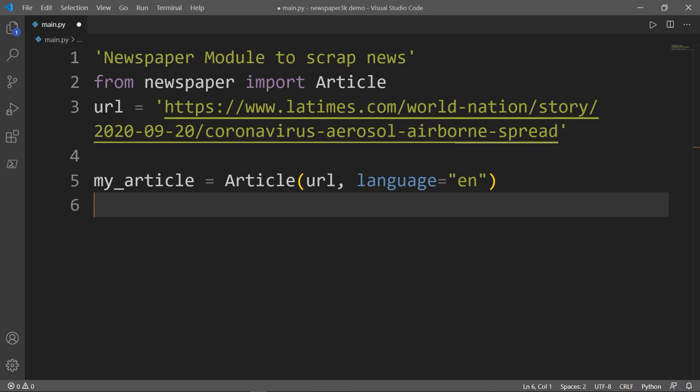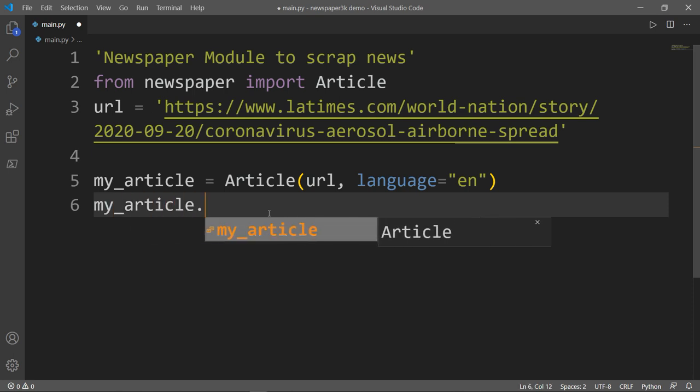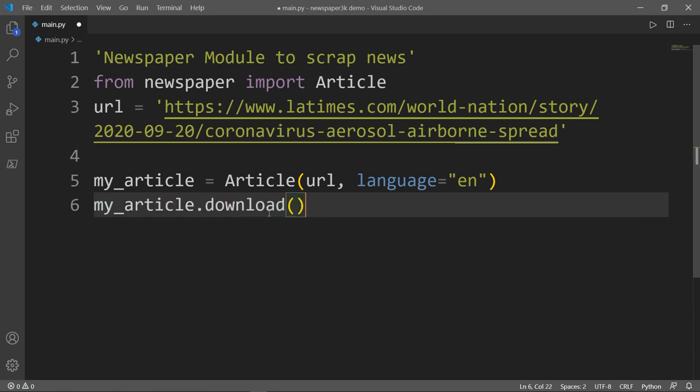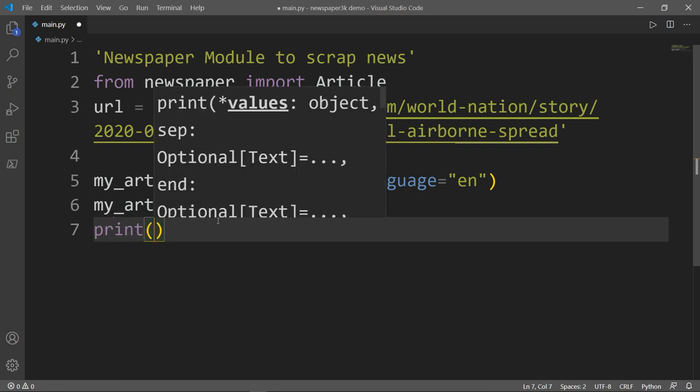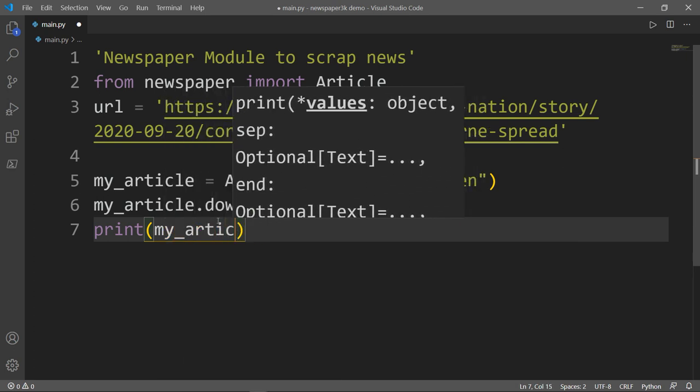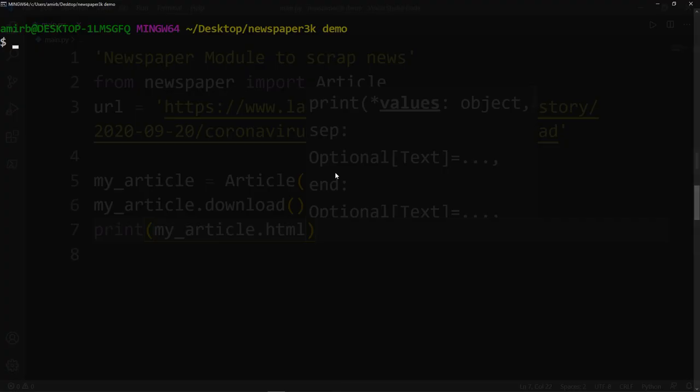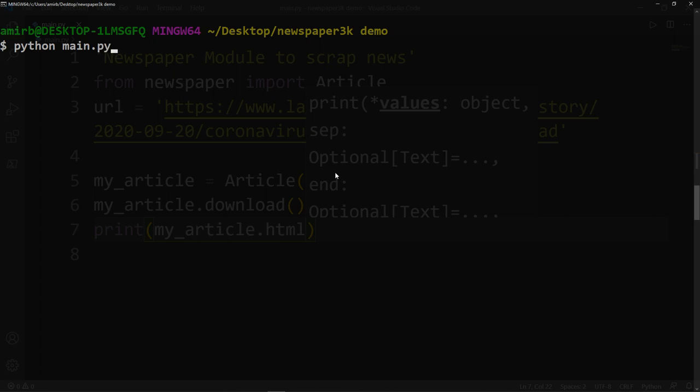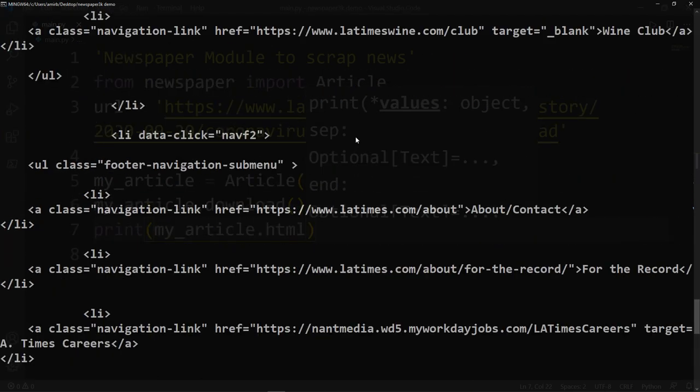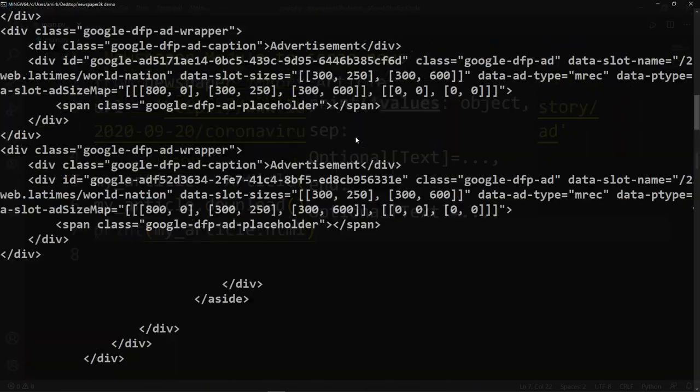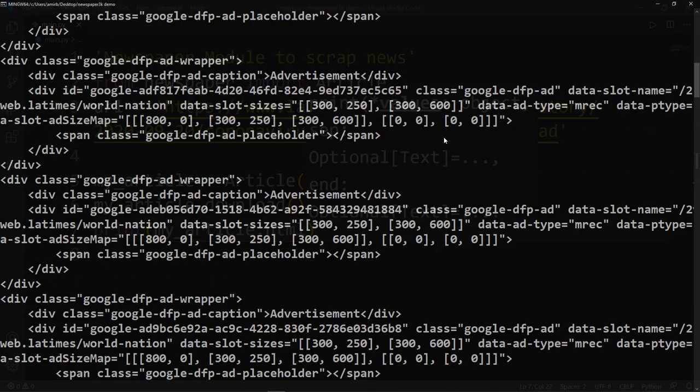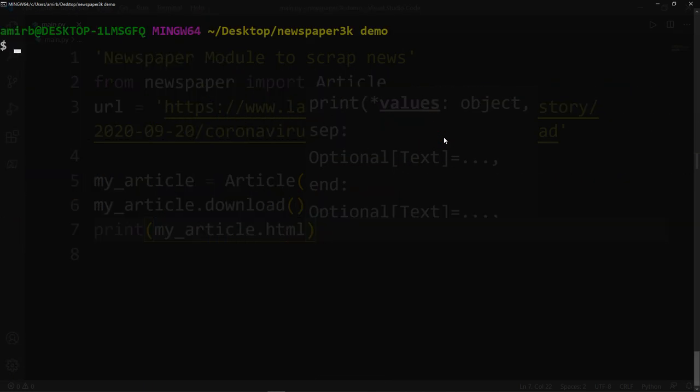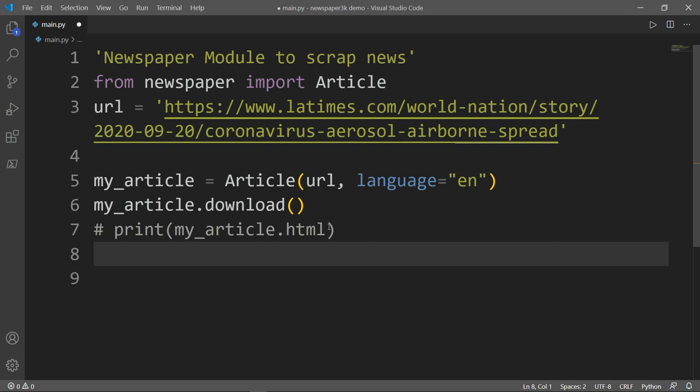Okay, great. Now we want to download the article, so we will take the article and simply say download. Nothing yet happened, but if we would like to just print the HTML, we can do that. Let me type print my_article.html and I will run that on the bash. And this is all the HTML of the article. Okay, so not very useful. So let's get back to our code and let me comment this line out.